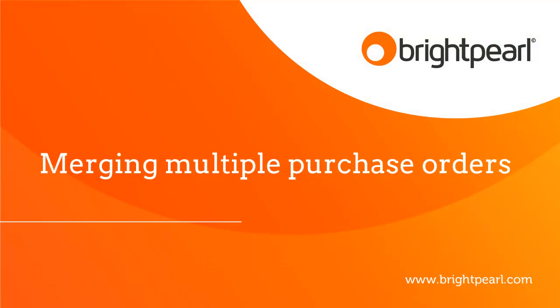So there you have it. That's how to merge purchase orders. Don't forget they need to be for the same supplier, no inventory received, no invoice received, and for the same warehouse.